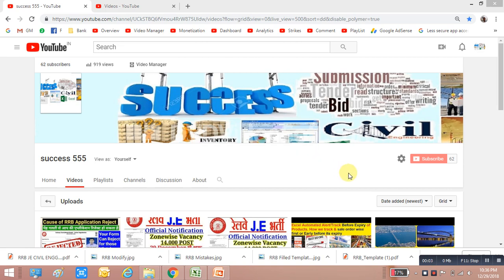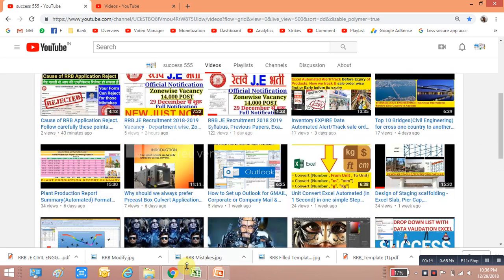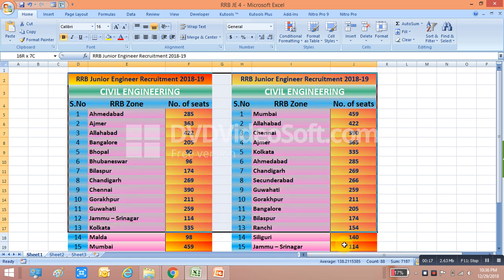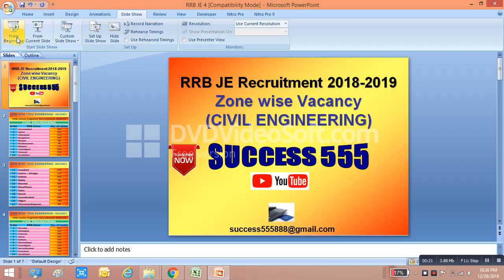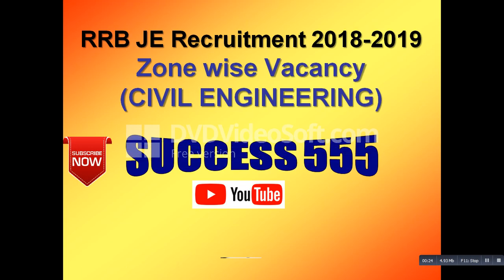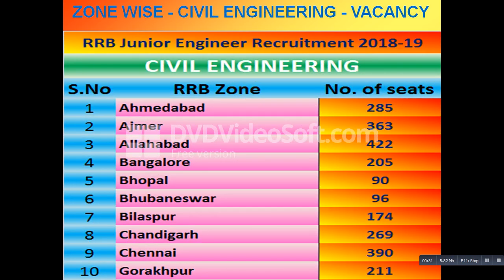Hello friends, welcome back to my success channel. As you can see, RRB JE ka notification aaya hai. Usmein zone-based civil engineering ki vacancy aa gayi hai. Ek baar dekhenge — civil engineering ke zone-based kya kya vacancy hai, woh bhi dekhte hain.